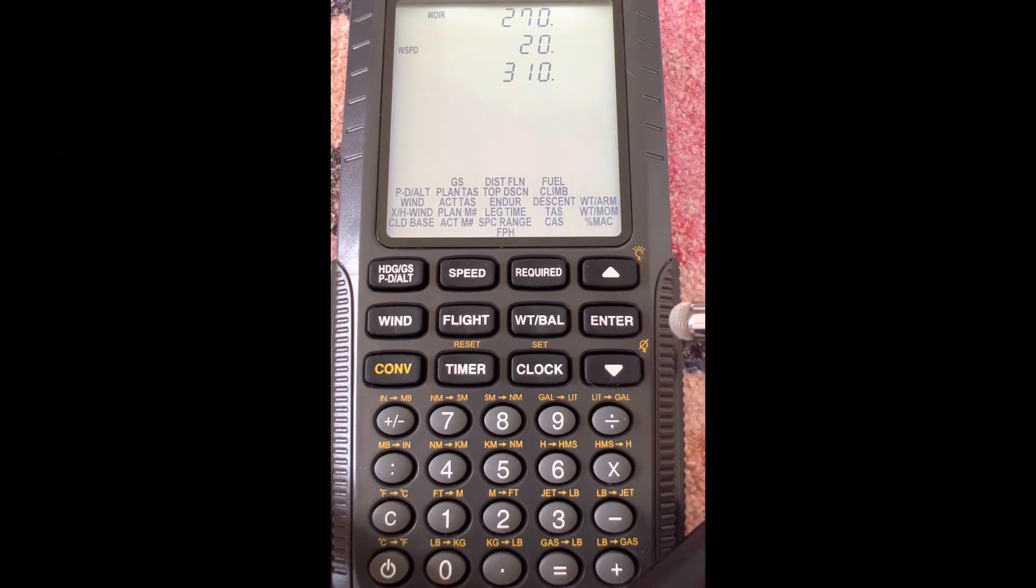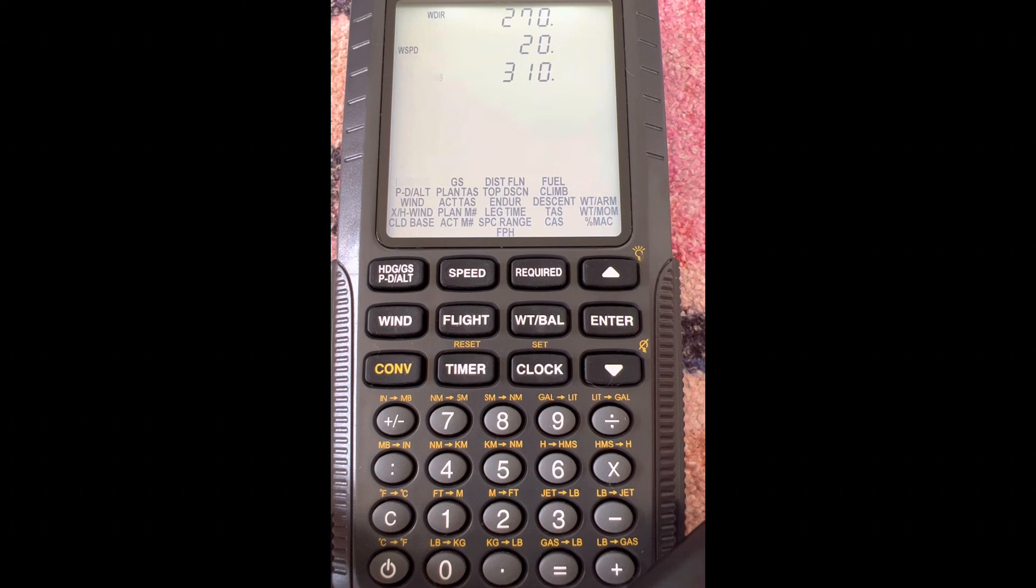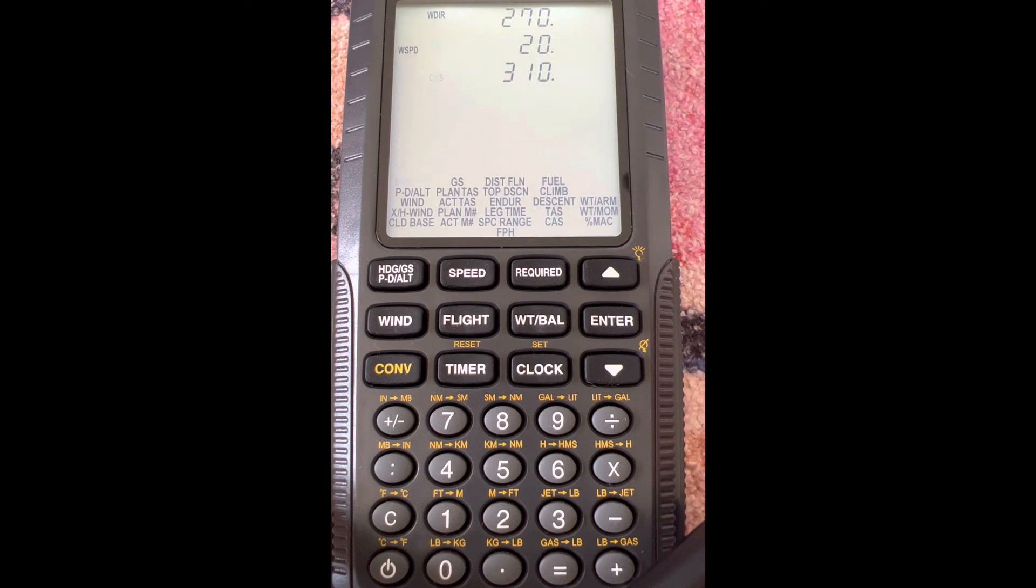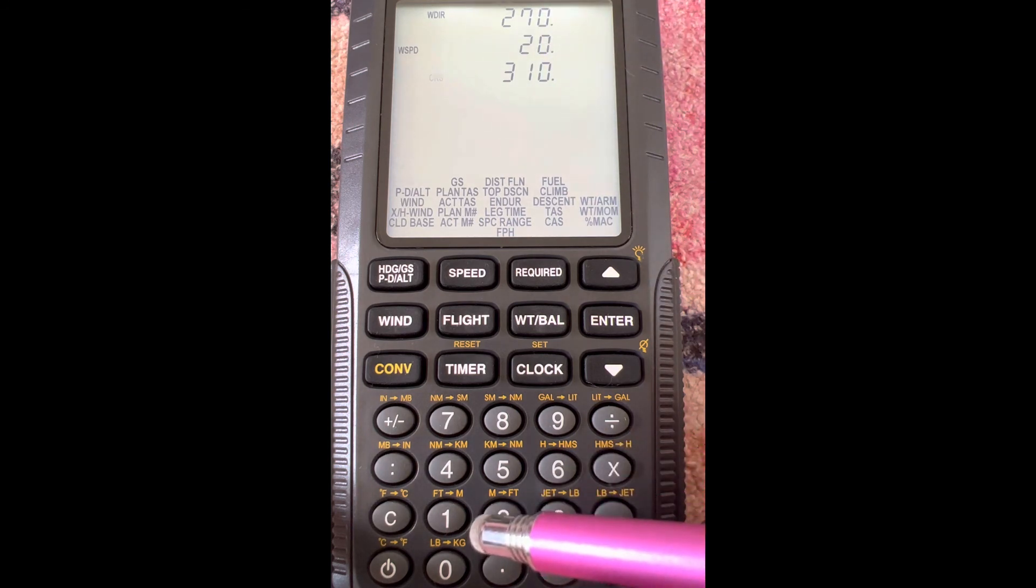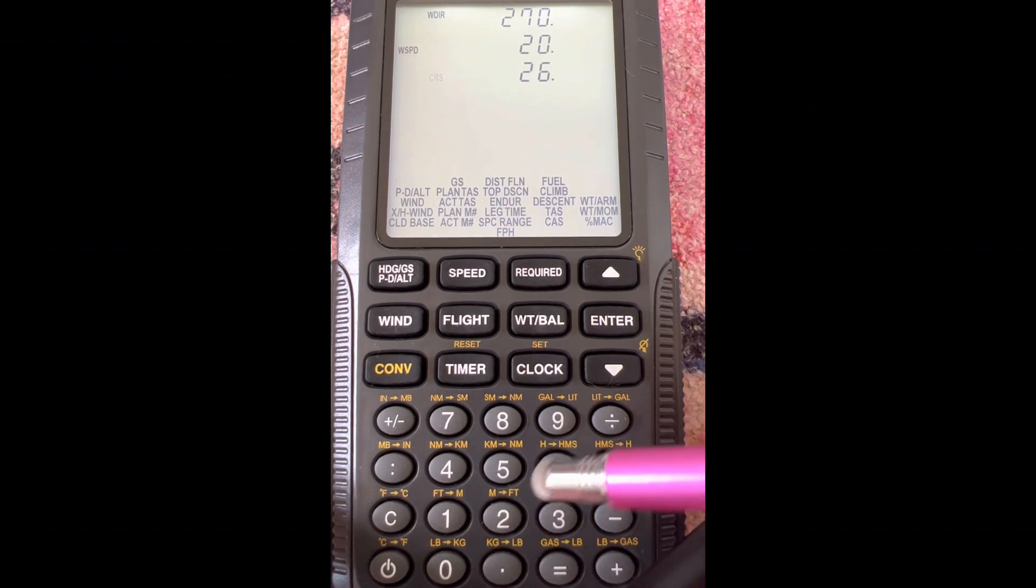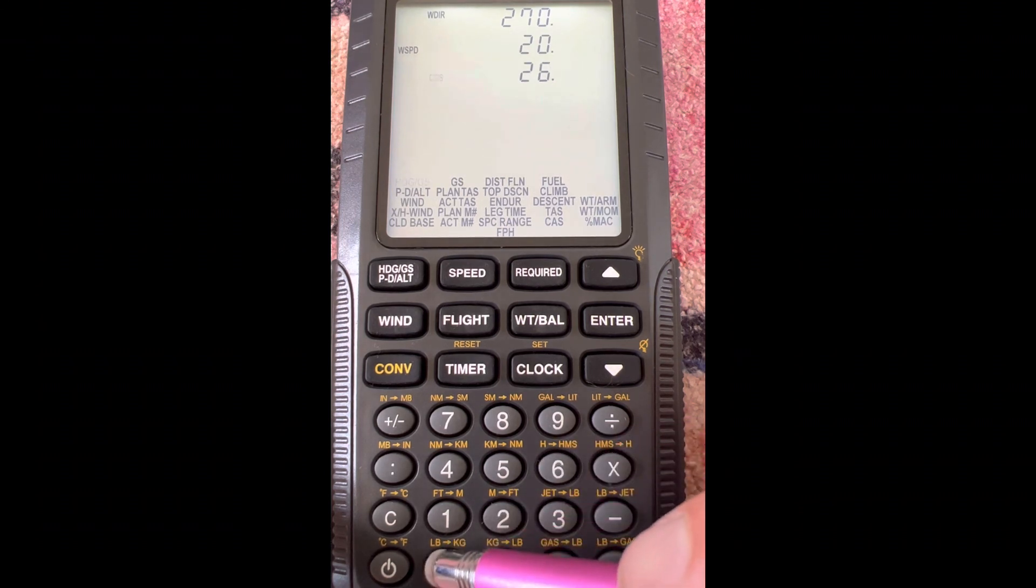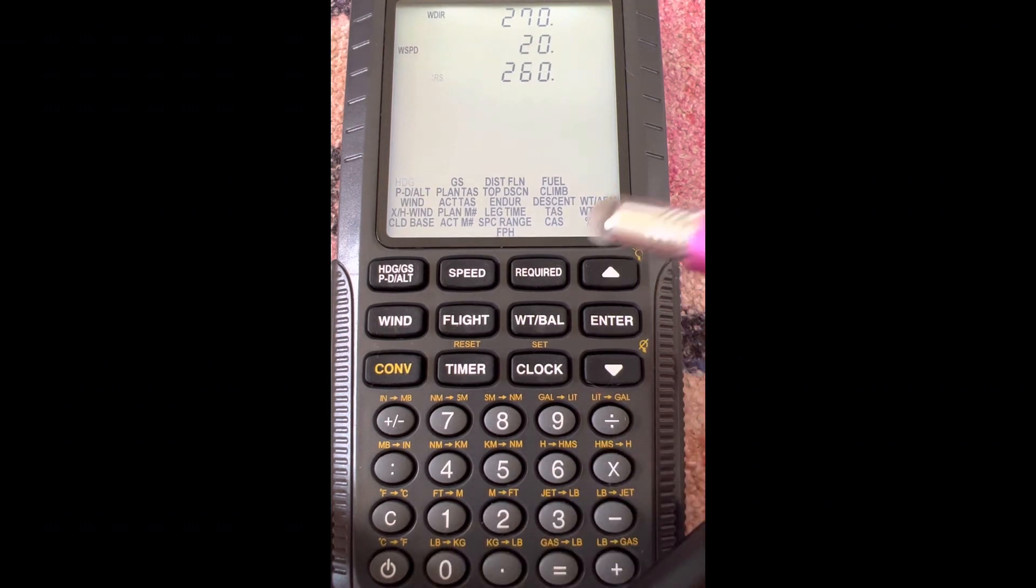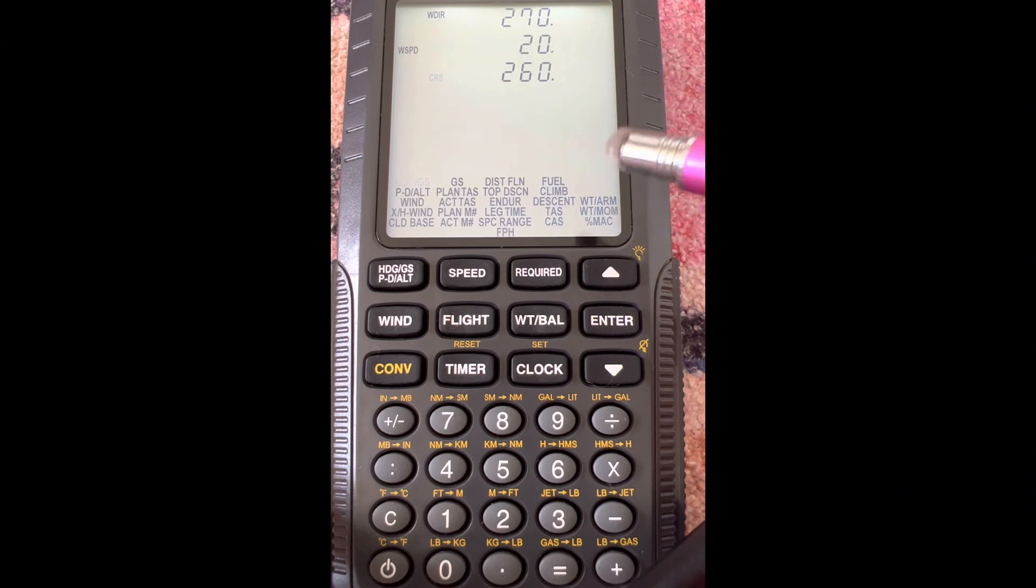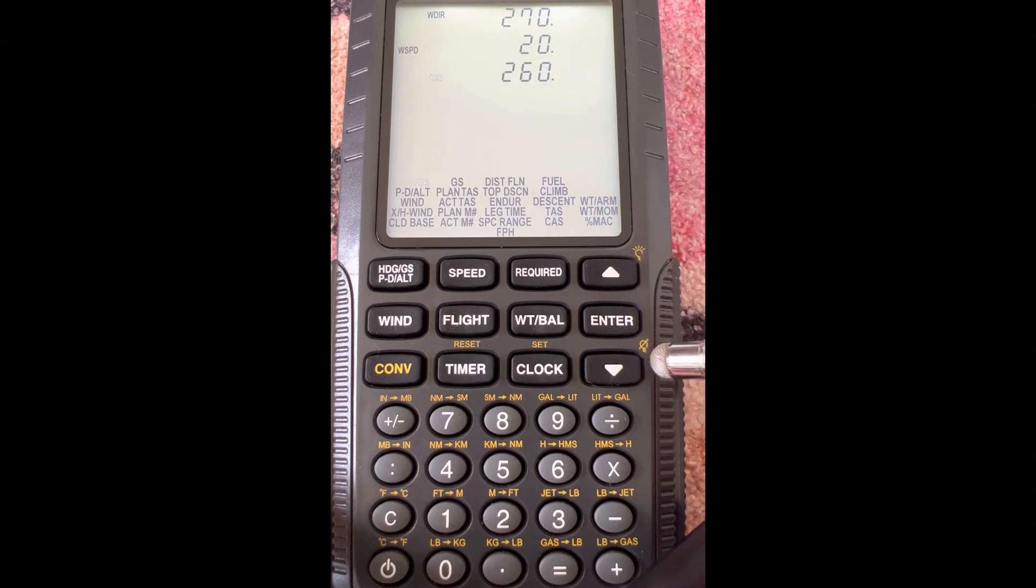Because our wind direction was in terms of true, we're going to use our true course. In this example, let's use 260. So we have the wind coming from 270 at 20 knots, and we're flying a true course of 260. Remember, true course is what you measure with your plotter tool off your sectional charts.